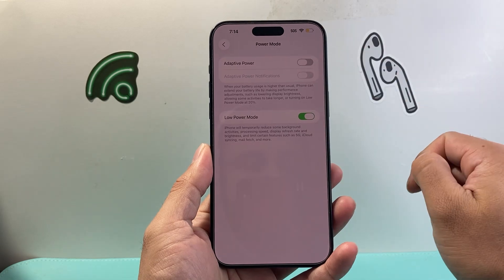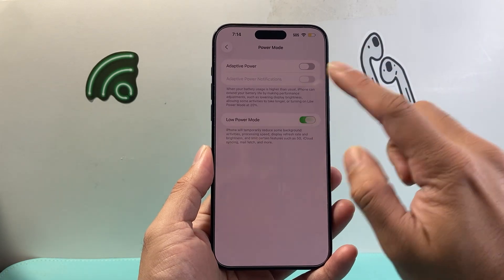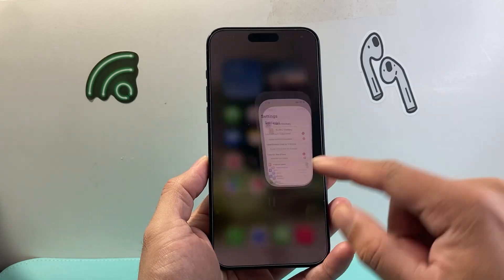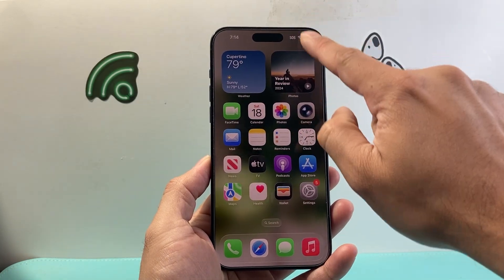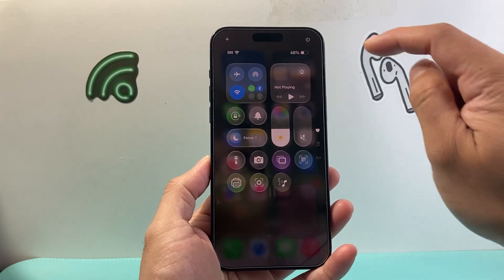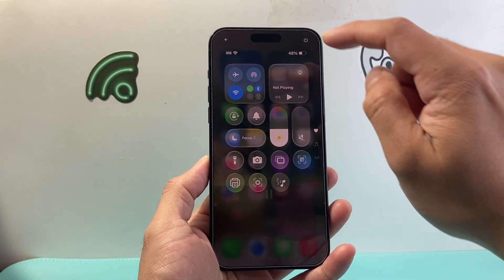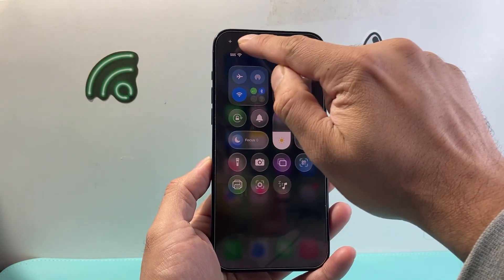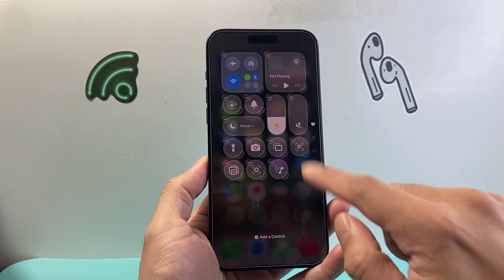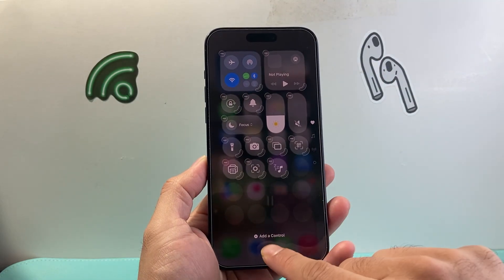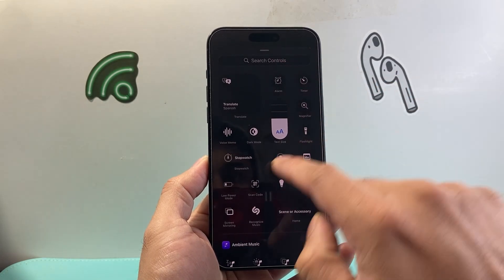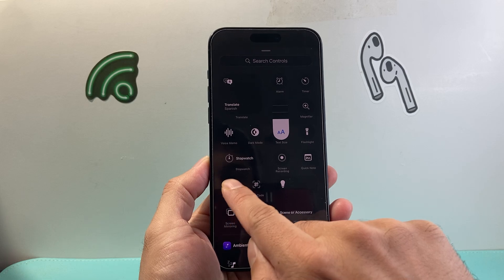Now another way to do it, instead of going through Settings each time, you can pull down or pull up the Control Center and edit that menu. Customize it by clicking on the plus icon. Once you click on it, it brings it up in edit mode and then we're going to add a control.